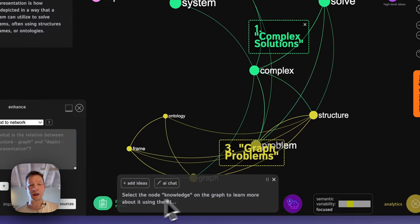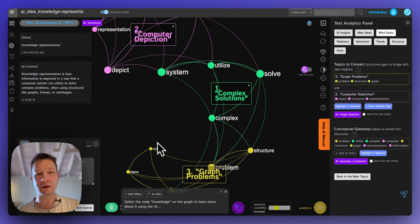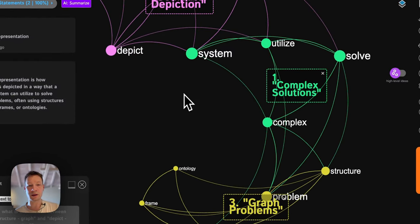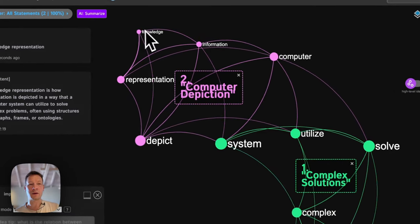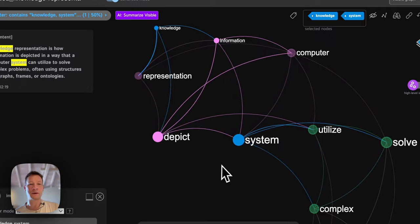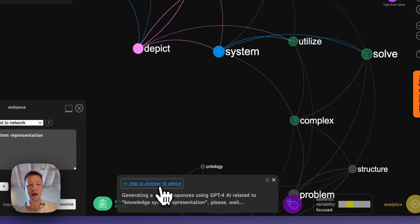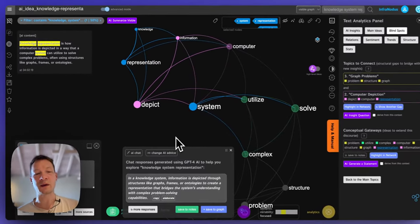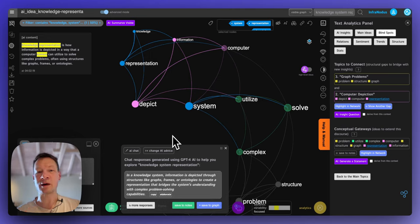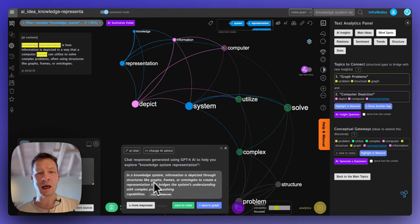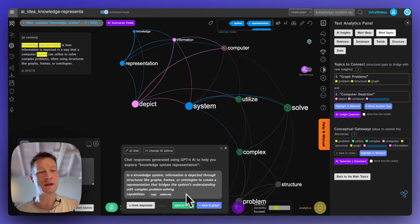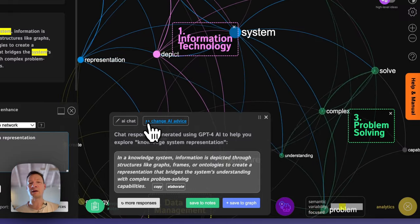The system tells me to select nodes on the graph to learn more, so I follow that instruction. I look at 'knowledge' but can also look at others — for example 'system' and 'representation' — and then ask the AI to generate something based on this topic. Here I go in a more iterative way, exploring ideas generated by AI and saving them as I learn more about the aspects I find interesting. It says: 'in a knowledge system, information is depicted through structures like graphs, frames, or ontologies to create a representation that bridges the system's understanding with complex problem-solving capabilities.'